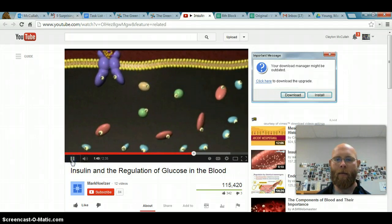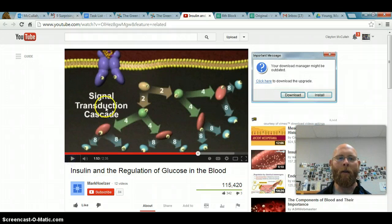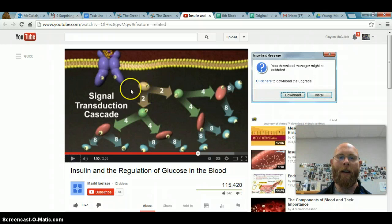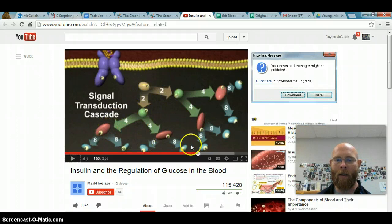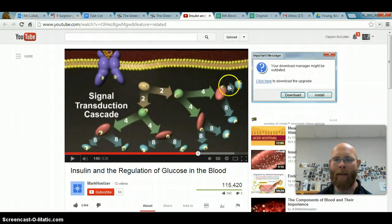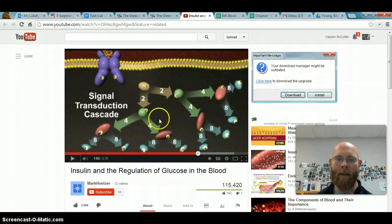This overall signaling process is known as a signal transduction cascade. 'Transduce' means to send or pass along — so it's a chain of reactions where a chemical signal (phosphorylation) is passed along. Pay attention to what's coming next — it's the whole purpose. Every single one of those signaling proteins will do the same thing.